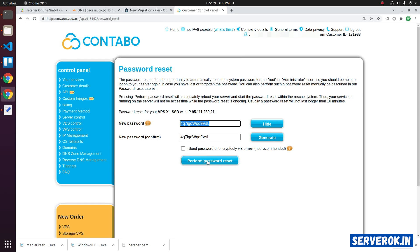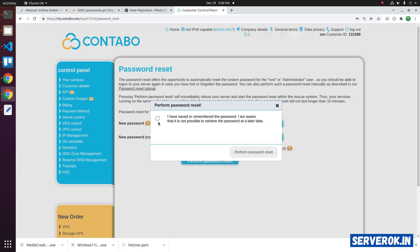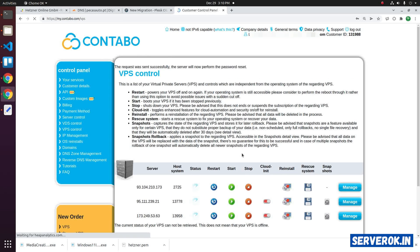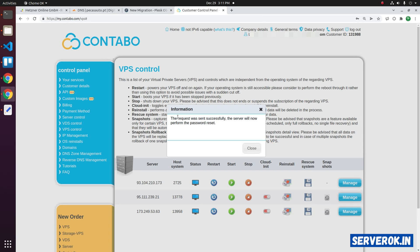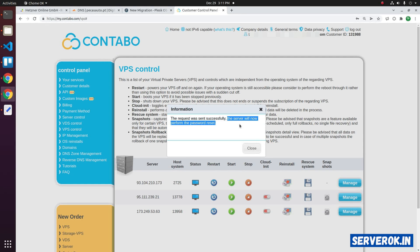Click on perform password reset button. Then click the checkbox: I have saved or remembered the password. Then click on perform password reset. The request has been sent successfully. The server will now perform the password reset.